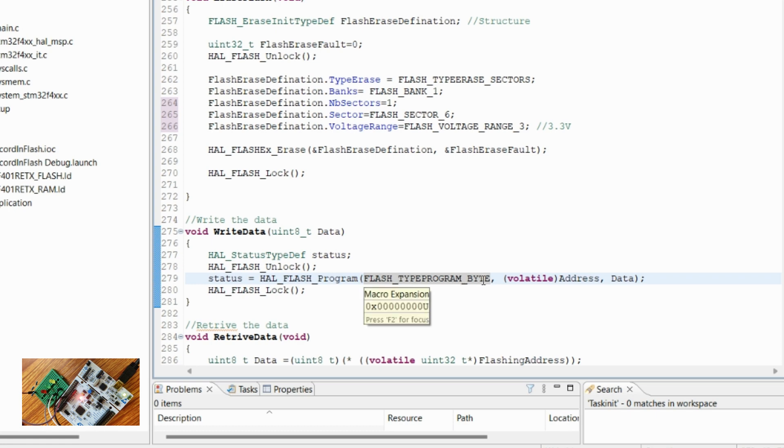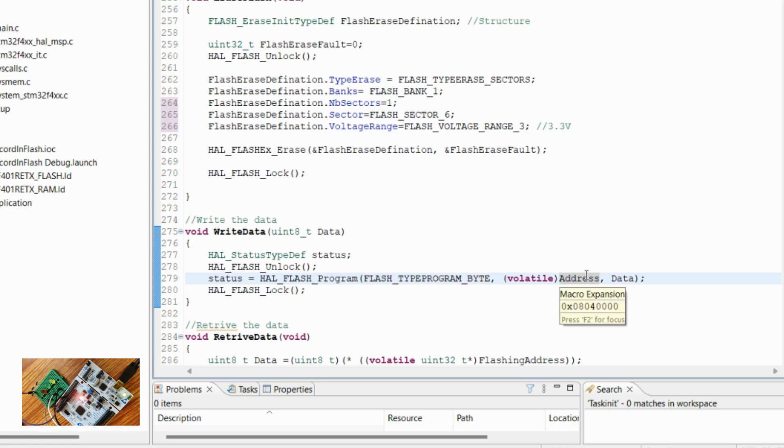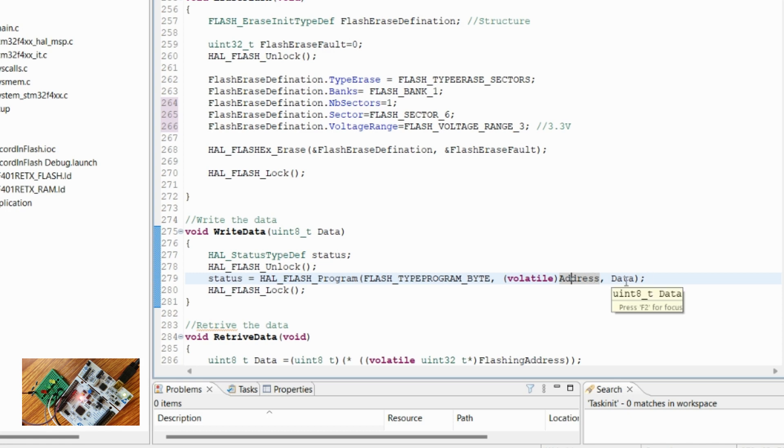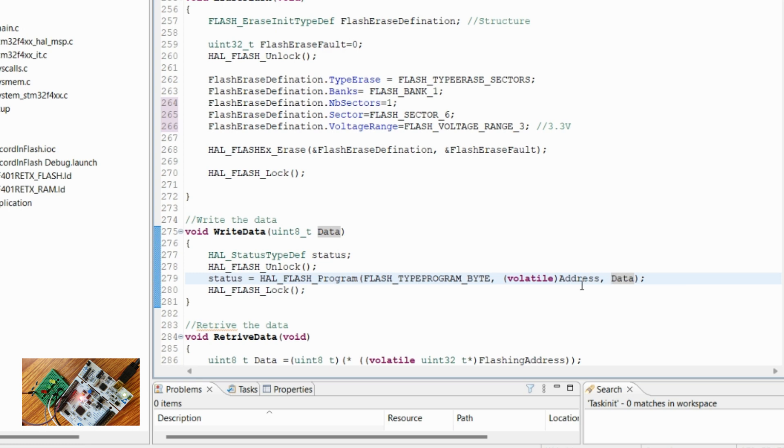We are using byte operation to write the data, so we are giving it byte. Then this is the starting address, the address of sector 6 from where we want to start writing it. Currently we have defined it as 0x08040400. And the data which we want to write—this has to be a byte type data. After the write is complete, we are again locking the flash.